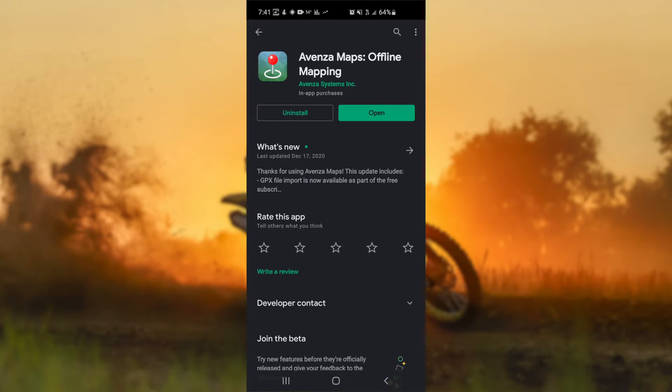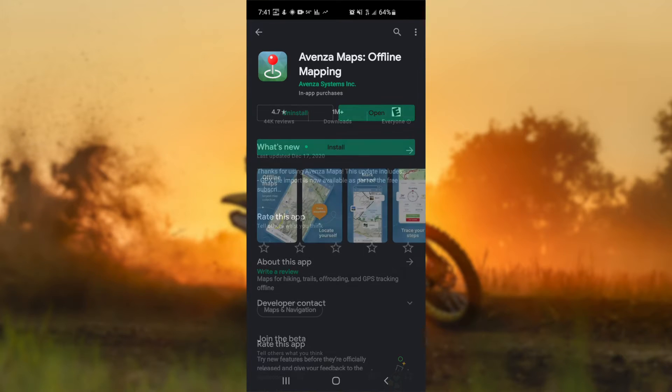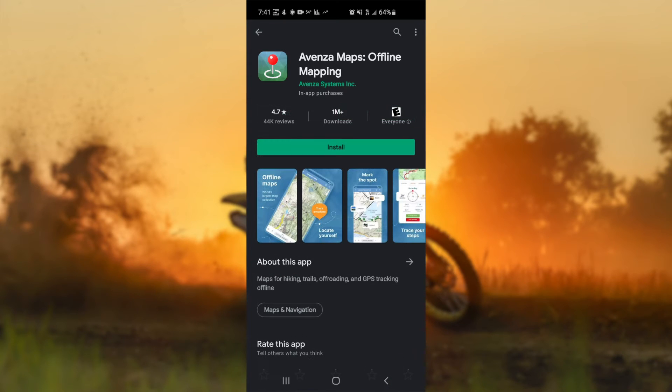This video will show you how to download and use the map in the Venza Maps application in the Google Play Store.